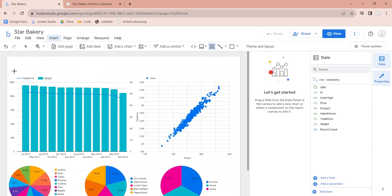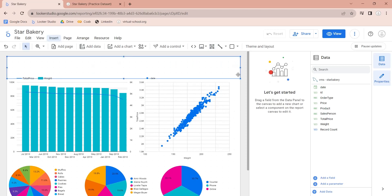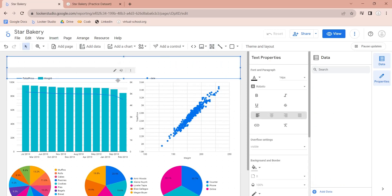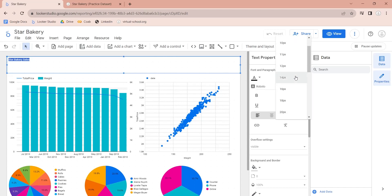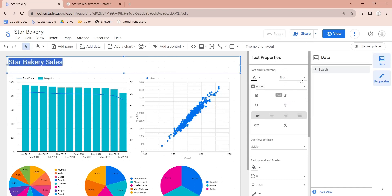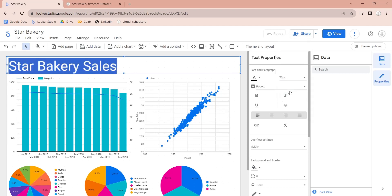Finally, we will complete our dashboard by adding a title using the text box visual. We will add an appropriate text to act as title to our dashboard. Let's change the size of font to make it prominent. Let's set the font size to 72px or 60px.